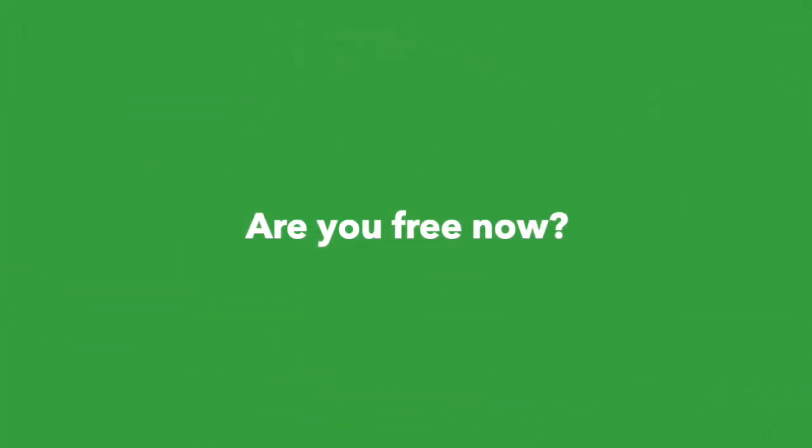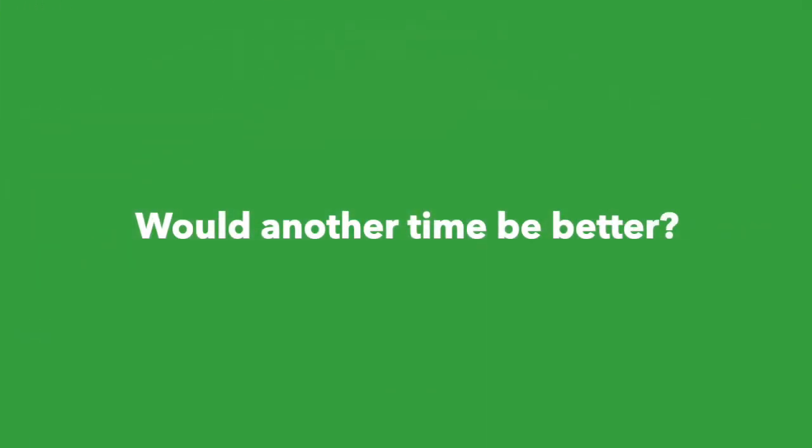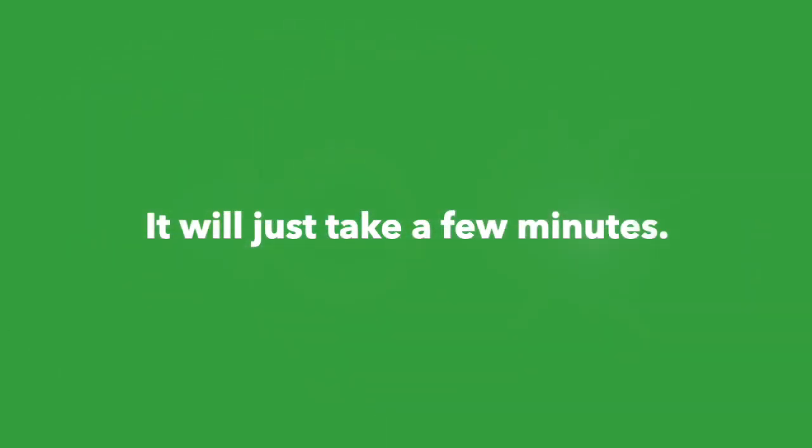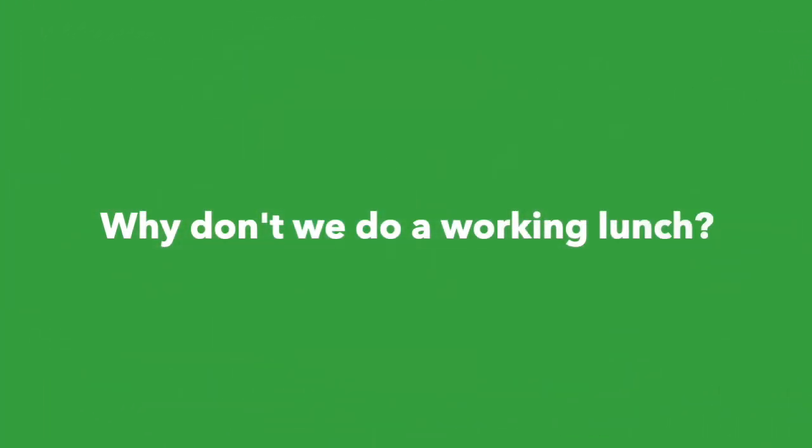Are you free now? Would another time be better? Do you want to discuss it over coffee? Is now okay? It will just take a few minutes. Why don't we do a working lunch?